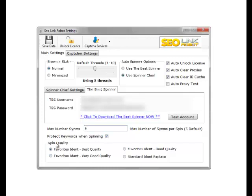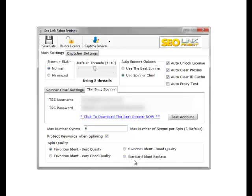The spin quality is the quality of the spin text you want passed back. You've got best quality, second best is very good quality, third best is good quality, and the lowest quality is standard ident replace.